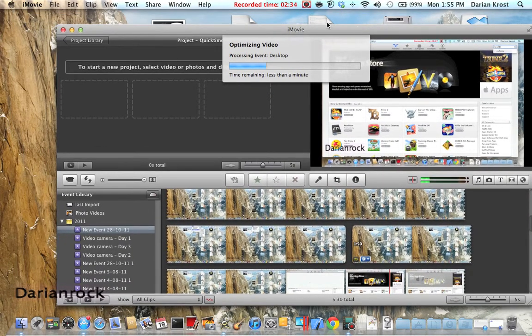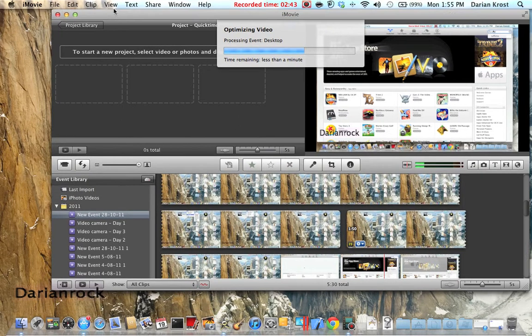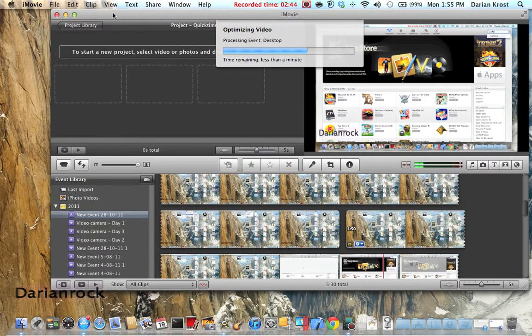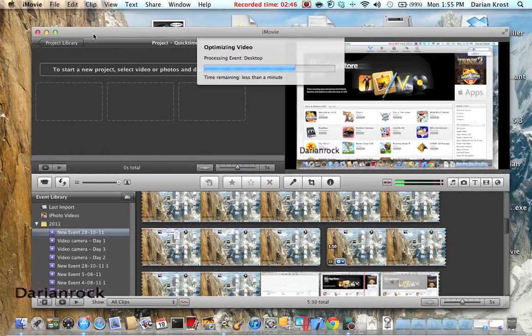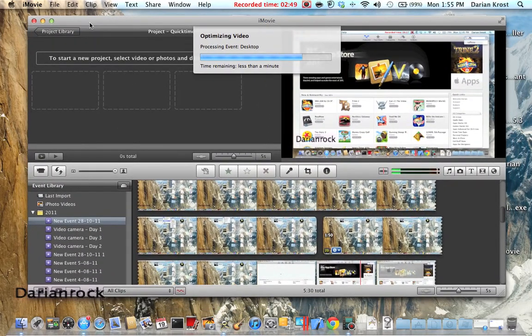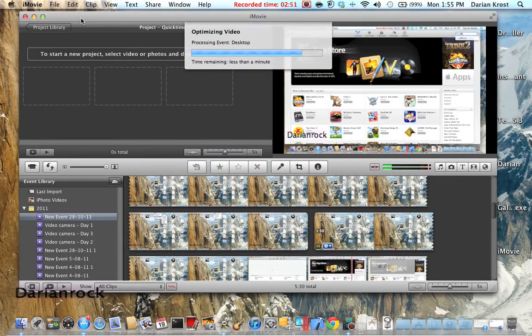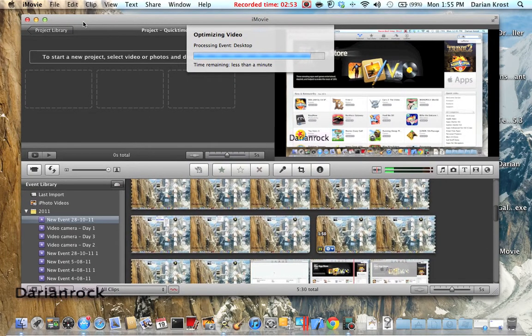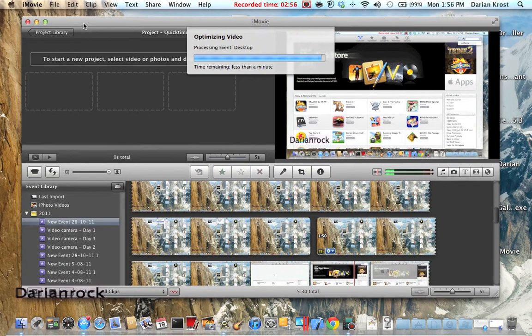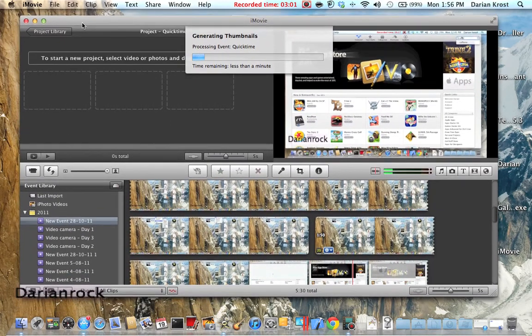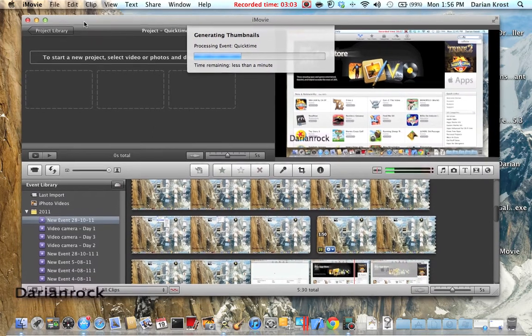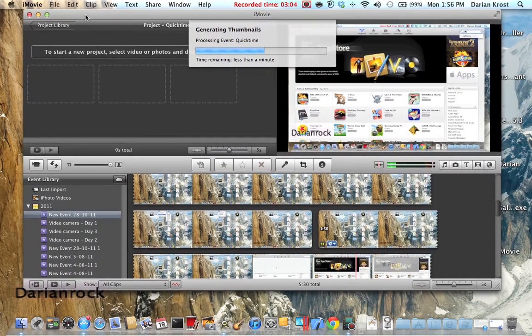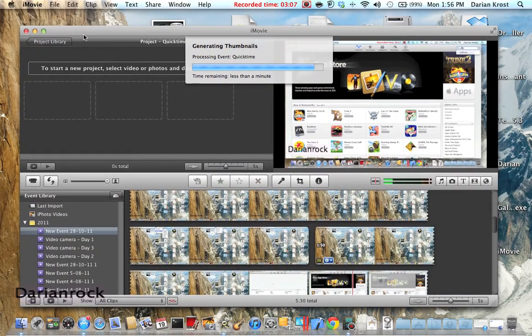So while that loads, subscribe. Darien Rock. I've got other videos. And if you want any help, just put it in your comments under any of my videos. And I'll get back to you and I'll make a video on it.